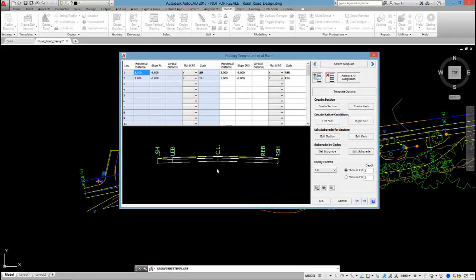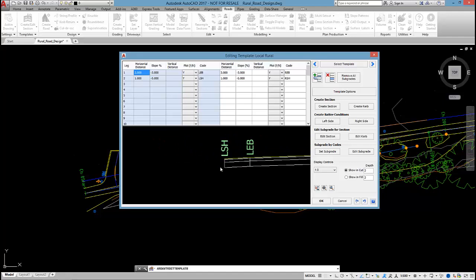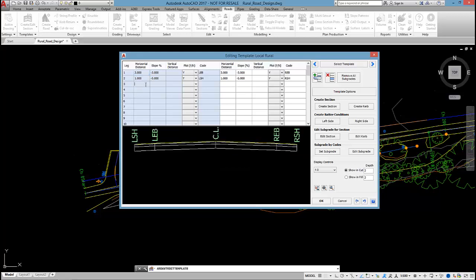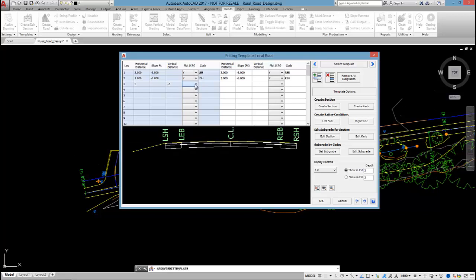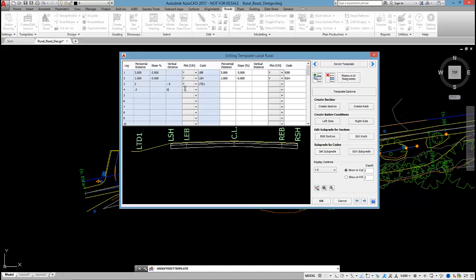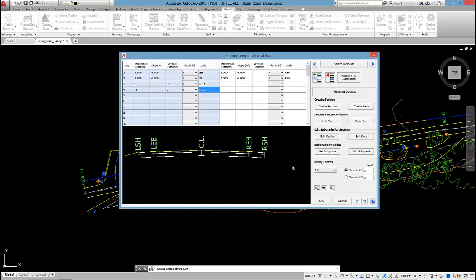So as I mentioned I'm going to take two different approaches to the table drain. On the left hand side I'm going to use a string to control the offset and level of the table drain. So I'm going to add a couple of codes in directly into the grid editor here to form the table drain shape. So LTD1 and half a meter out nice and flat I will have LTD2.